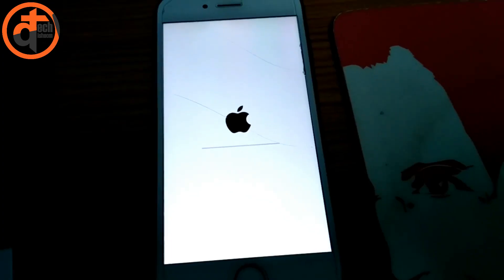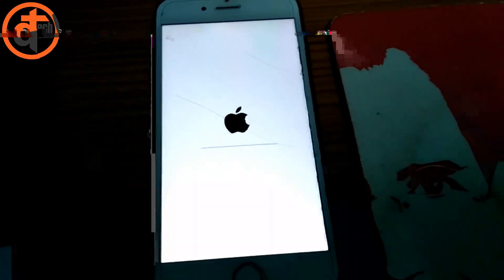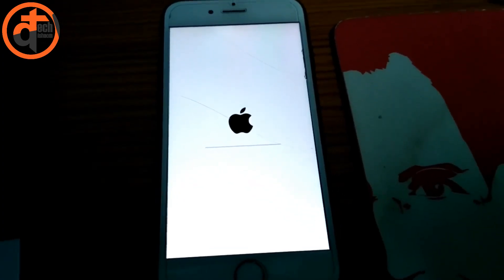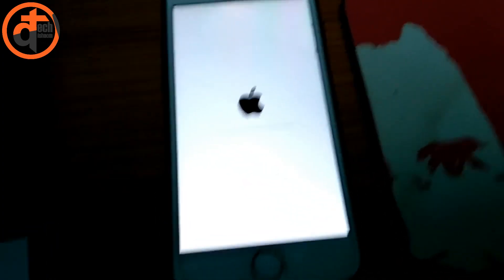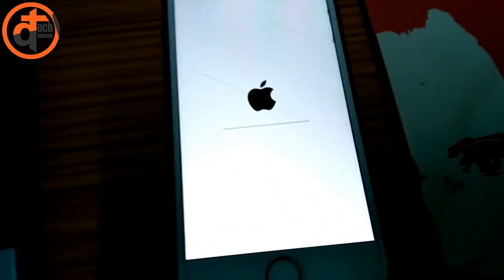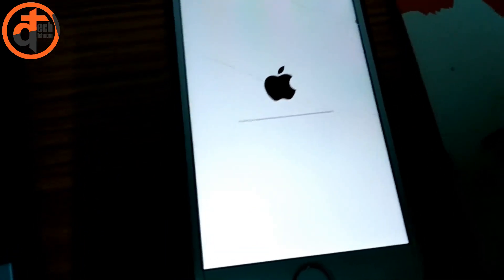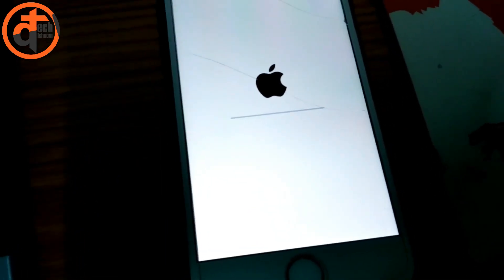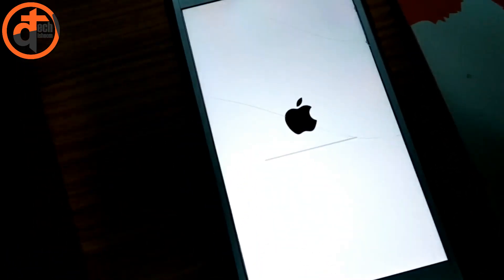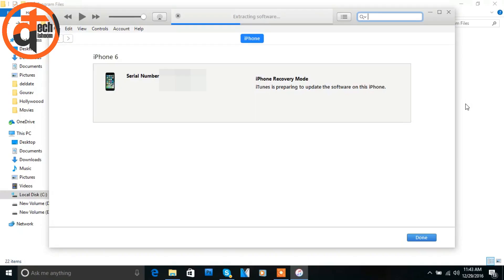Actually, now we don't need to do anything extra. We just need to wait and watch. We just need to see the iPhone status and our PC iTunes software status.